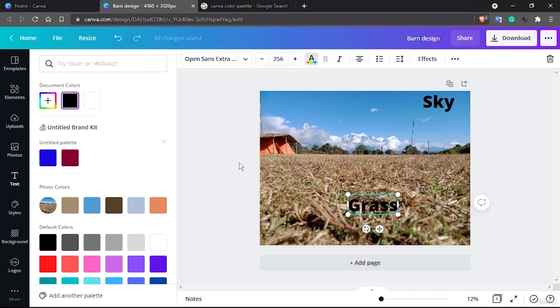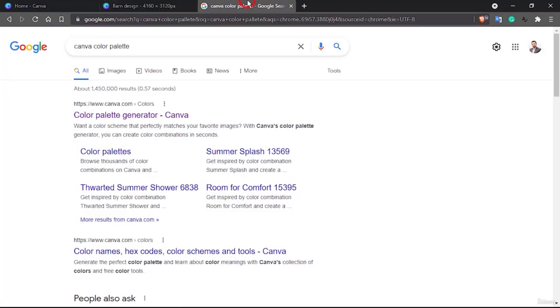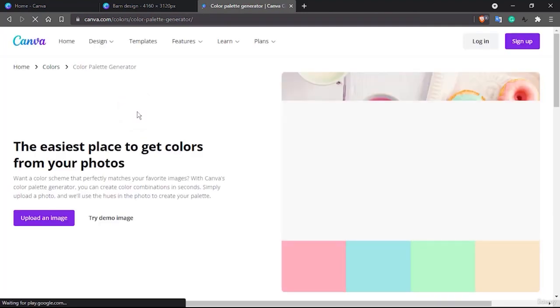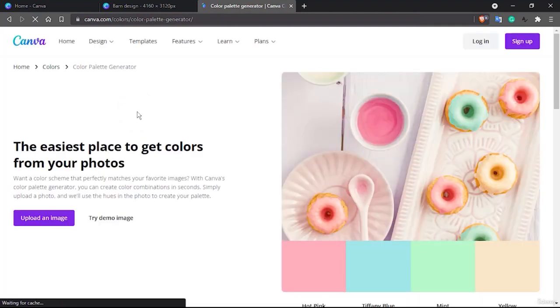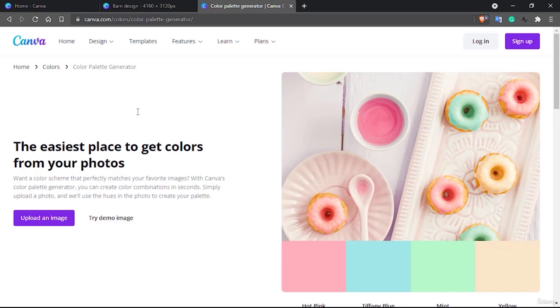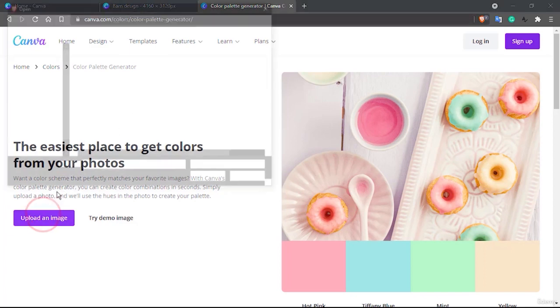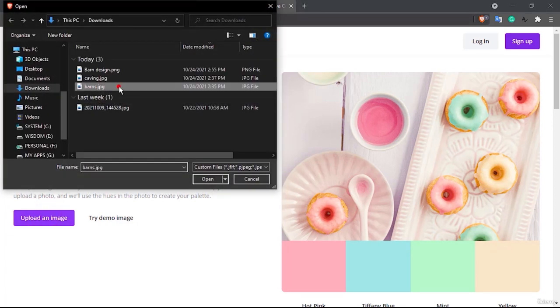Also if you want to select some color palette and just utilize it, what you can do is you can search for Canva color palette and it will open up Canva color palette website which is canva.com/colors/color-palette-generator.